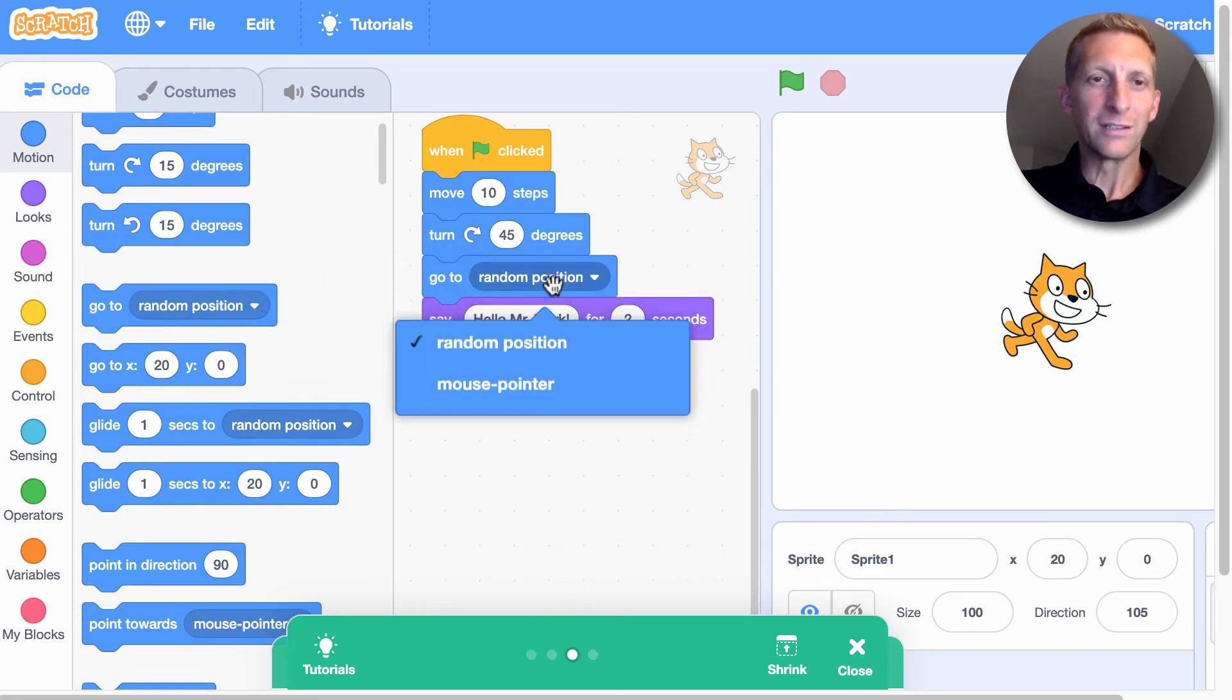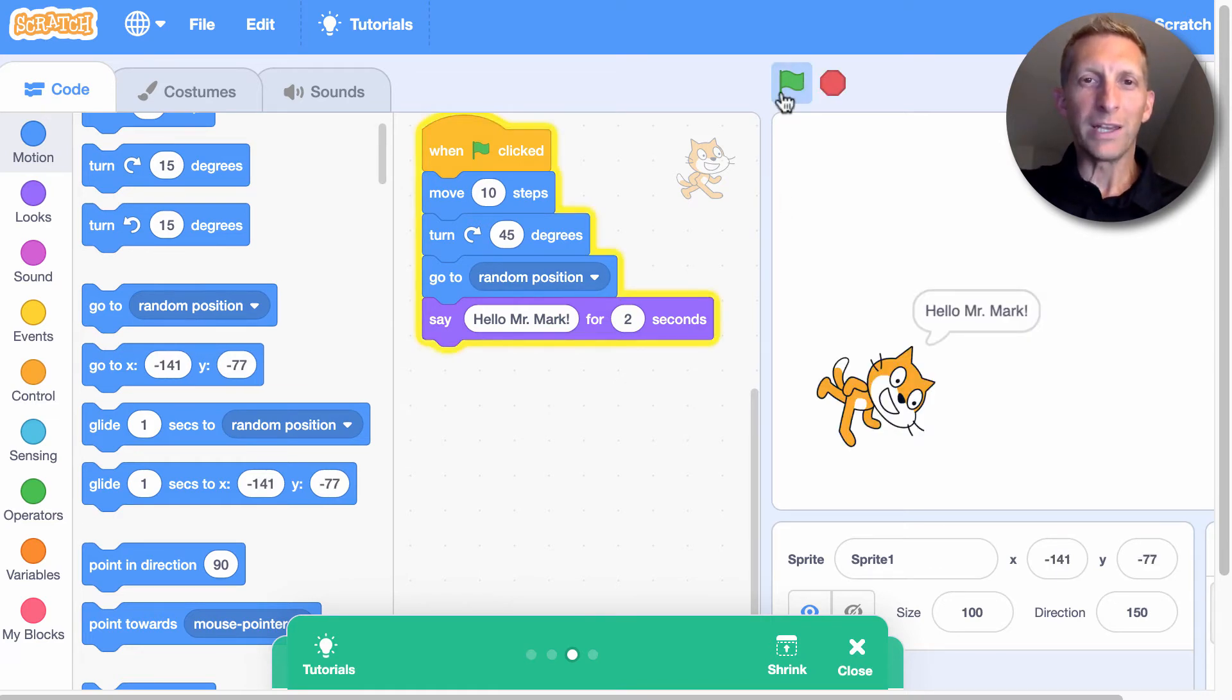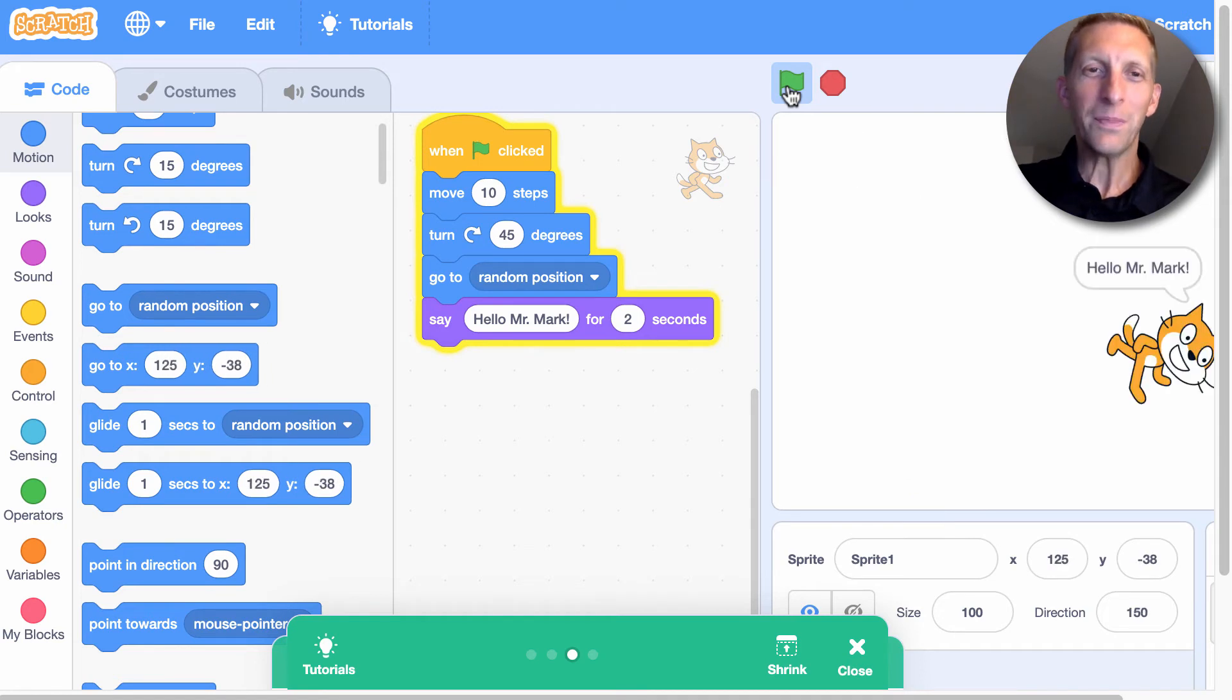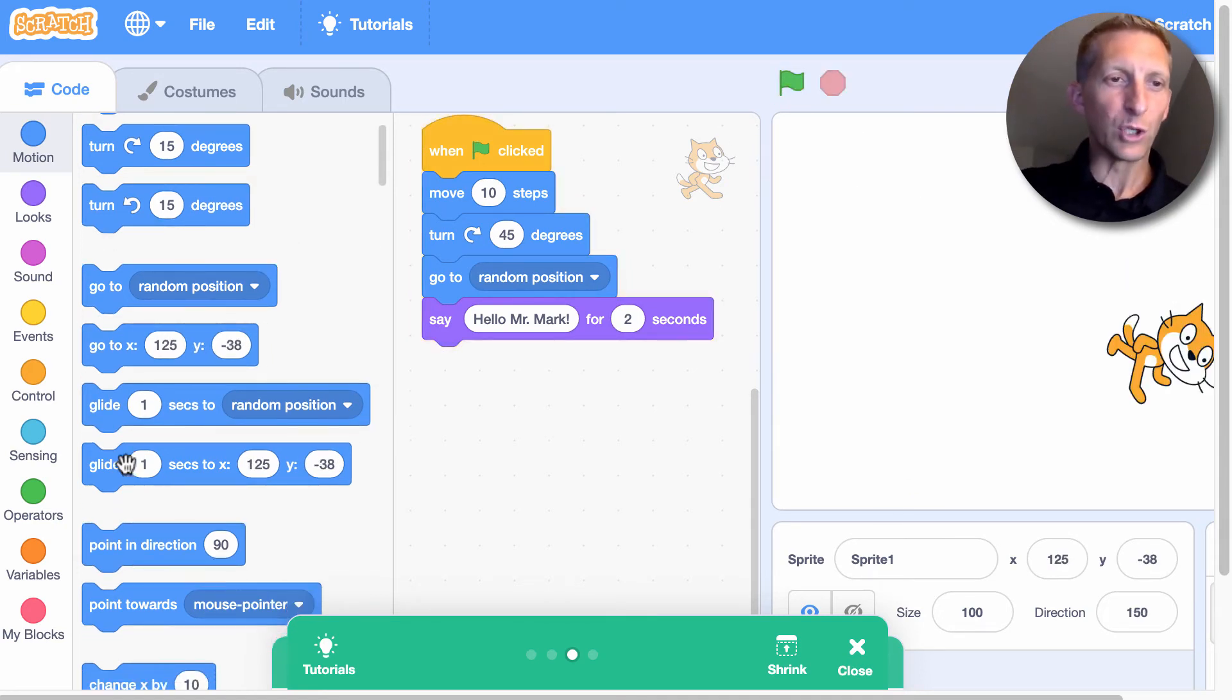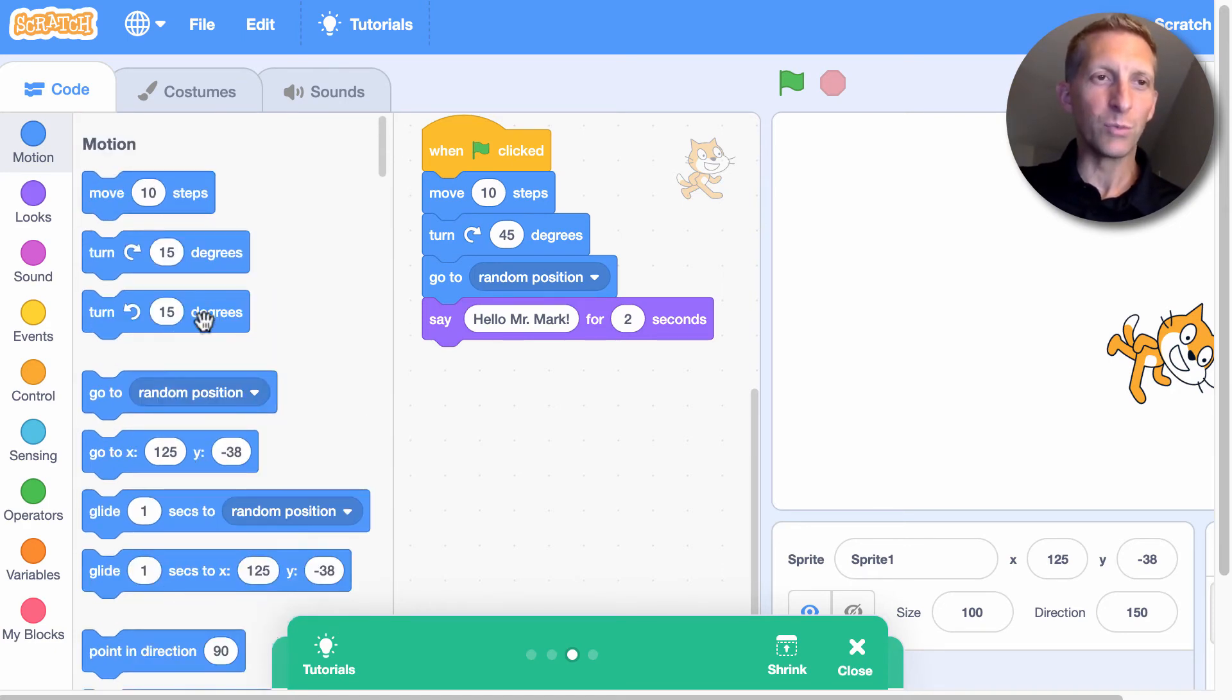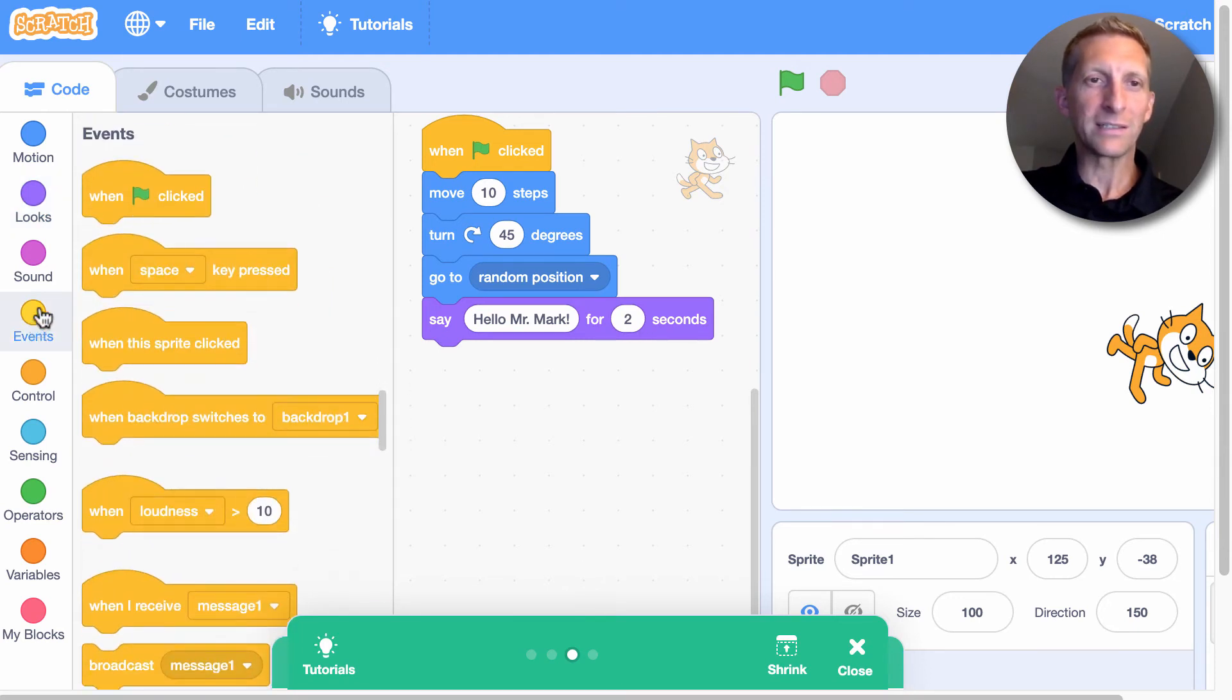You could go in here and change a random position. So when you hit play, he goes to a random position and he turns. Isn't that fun? So go ahead and explore. You can do glides, point to your direction. There's a lot of different motions. And looks and events.